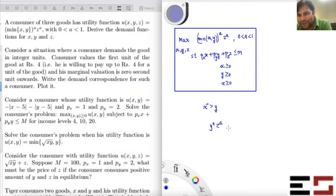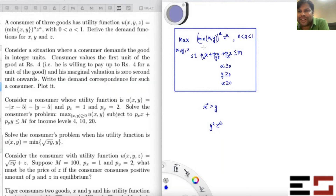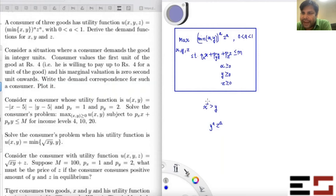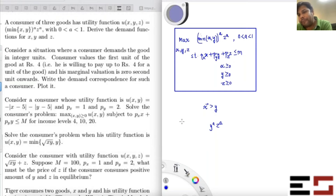If y and z both increase, his utility will go up. These kinds of arguments are very powerful and make the optimization problem really simple. If you are consuming x greater than y, you are unnecessarily spending more money on x when you could reduce x, save that money, spend it on all three goods, and raise your utility. This rules out the possibility of x greater than y, assuming all prices are positive.